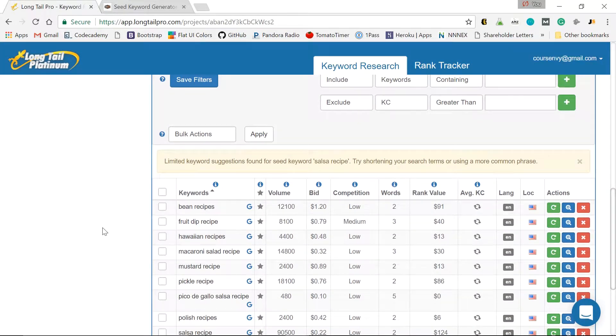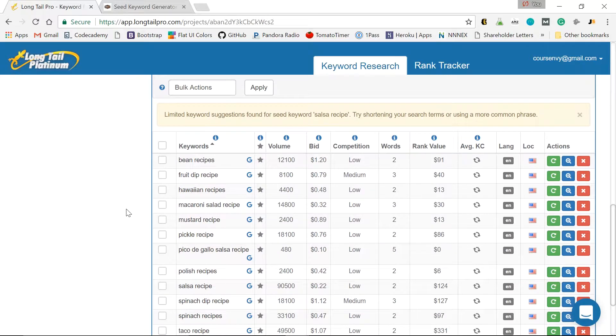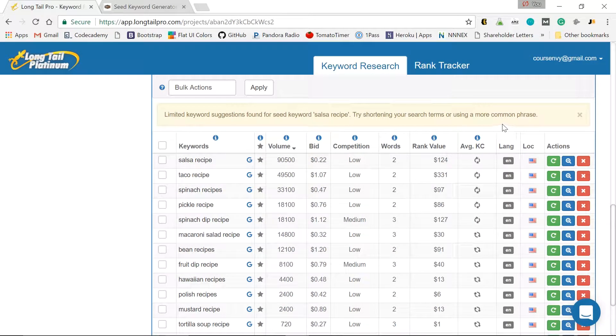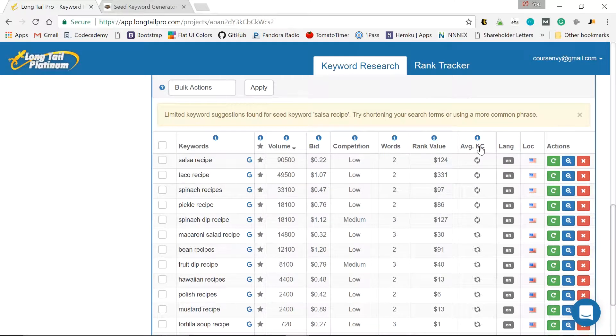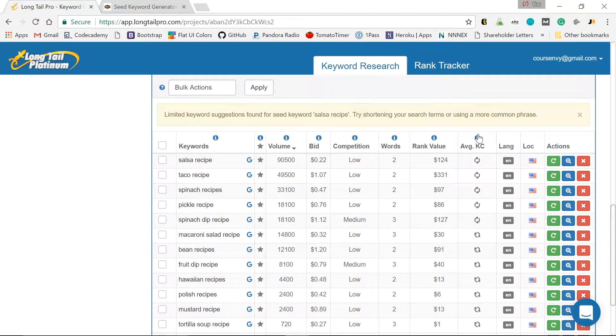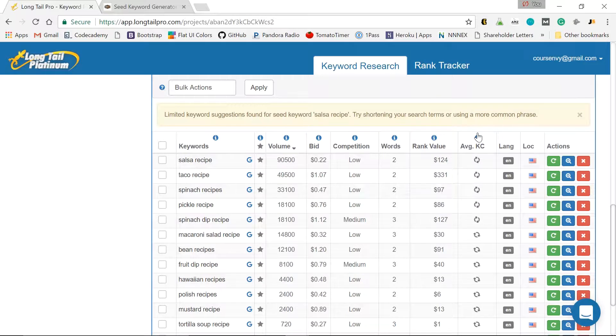So results are popping up already. We can sort this by volume. And as you can see, the factor I care about is average KC, the keyword competitiveness. How easily can I rank in Google search for this keyword?